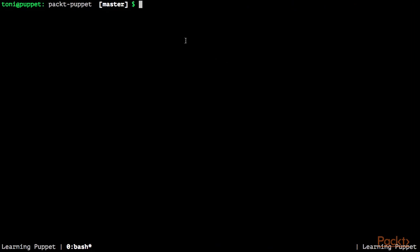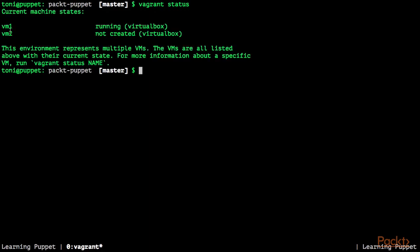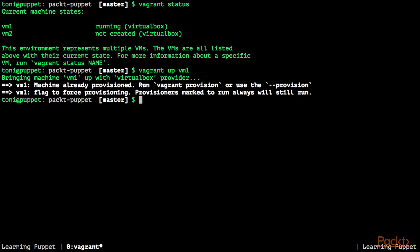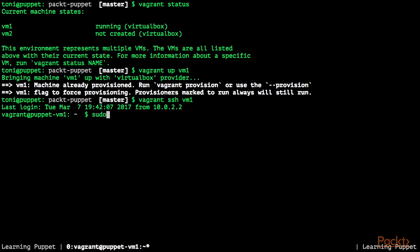I'm in the directory the git clone command created for me. Let's see the status of our vagrant boxes. As you can see, I already have VM1 running. If this is not the case for you, please execute the command vagrant up vm1. After booting VM1, please connect with SSH to VM1 with the command vagrant ssh vm1. We are also going to open a root shell with sudo -i.